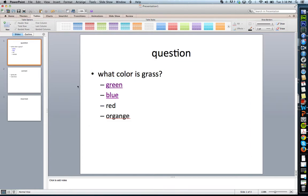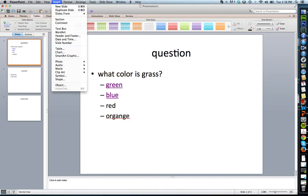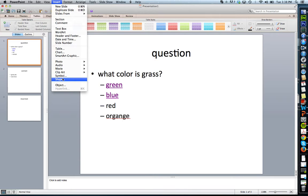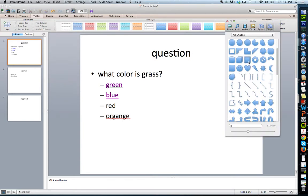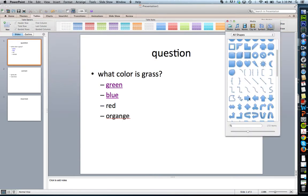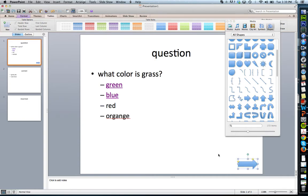Next thing, how to create a button. Same exact thing as creating a link. I go to Insert and I'm going to create an actual shape. I can do things like select an arrow to go to the next slide. There we go.